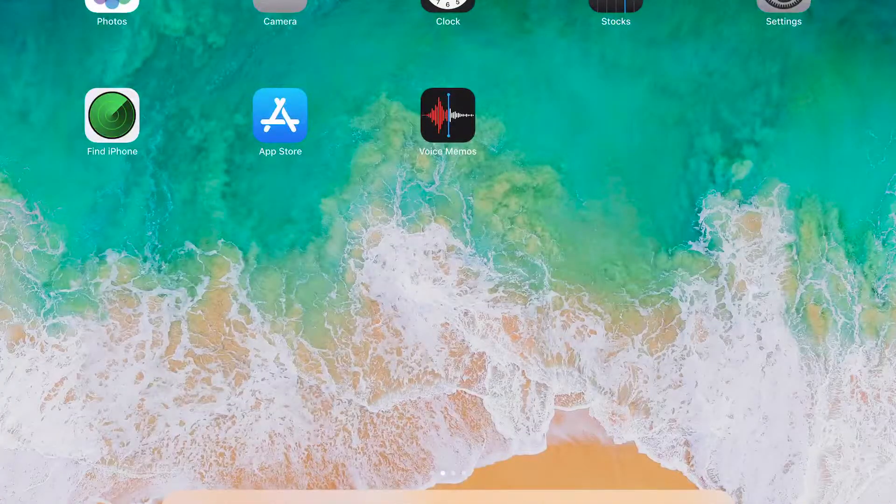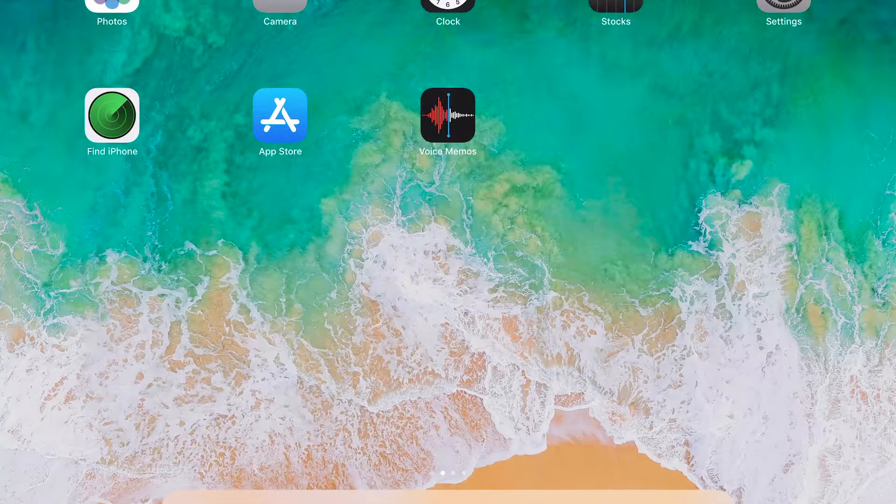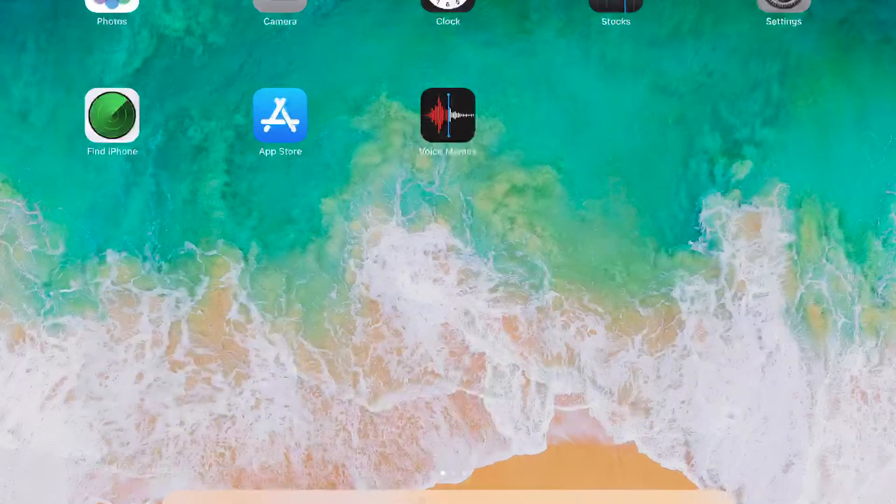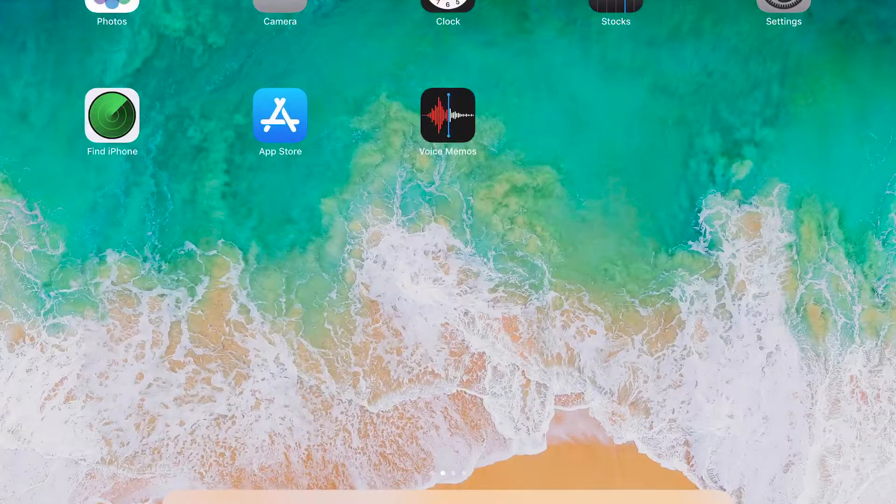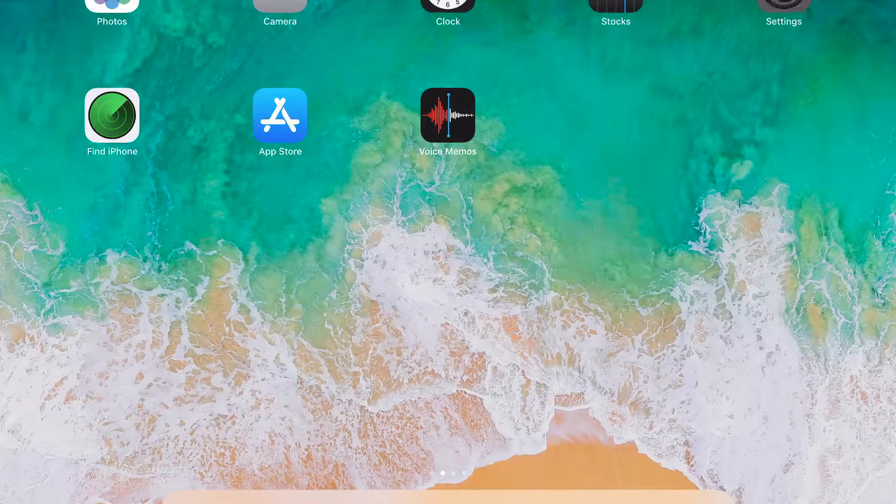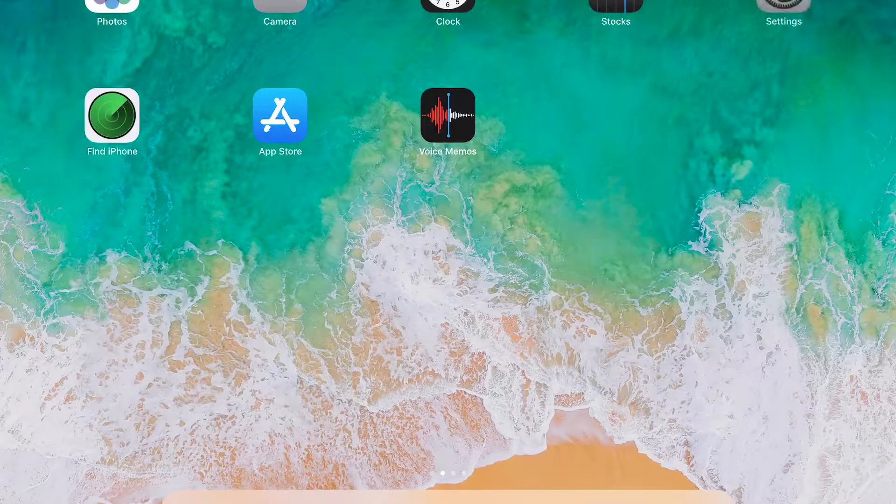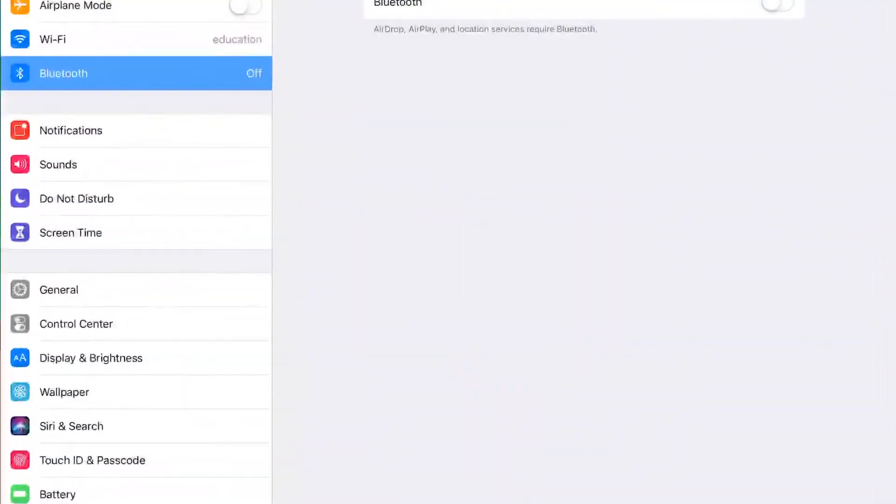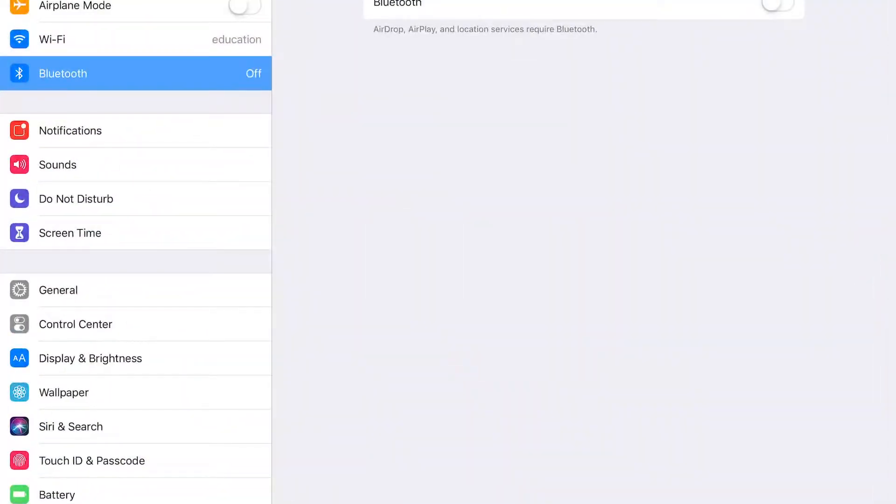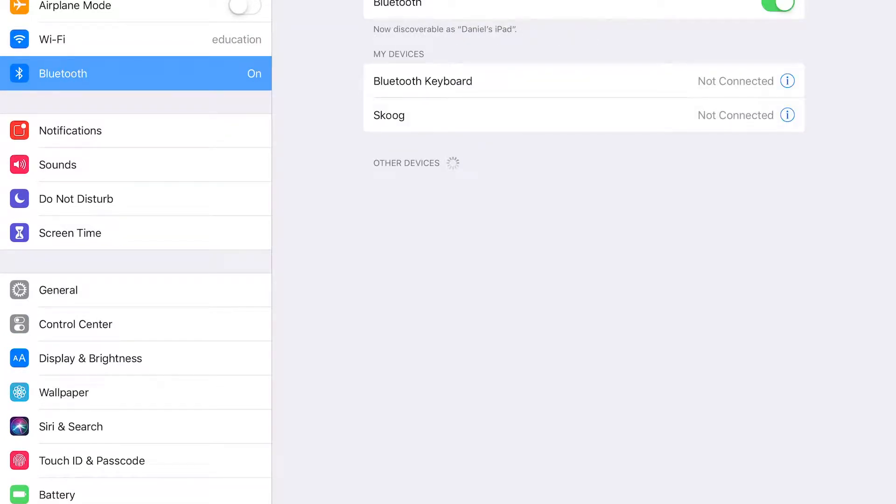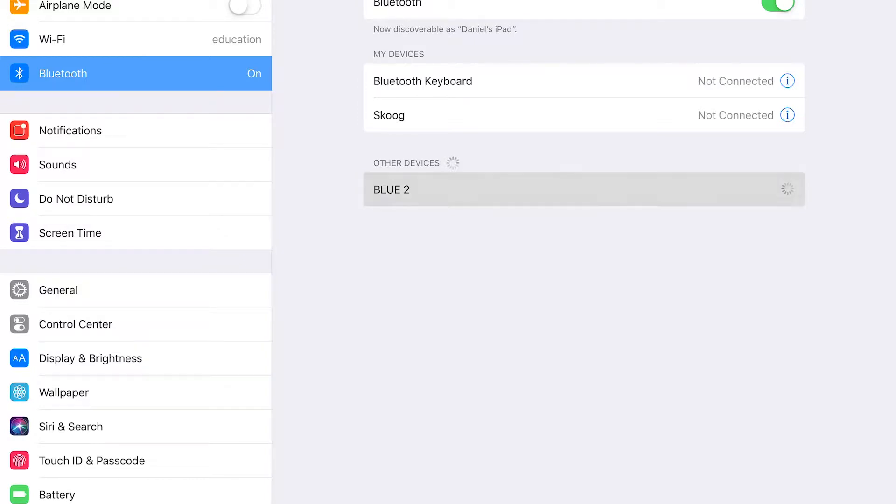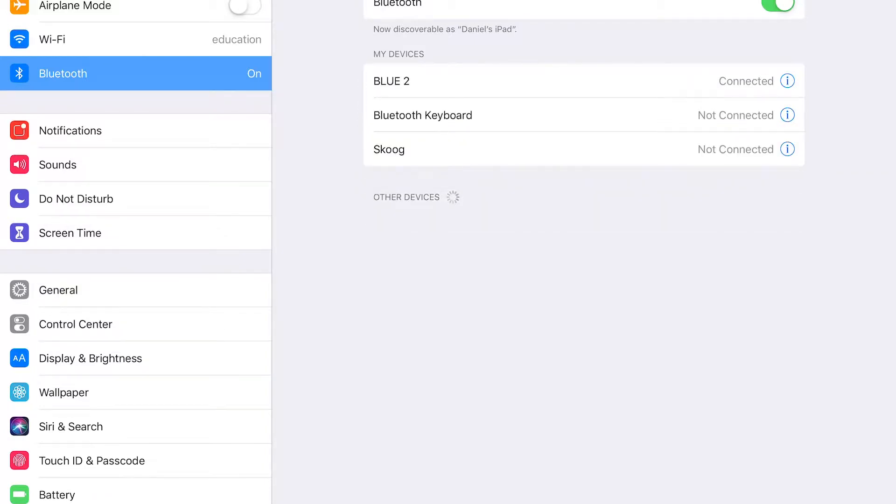Now that our Bluetooth is on we need to go ahead and connect it to the iPad. So we'll go to settings and then under Bluetooth we'll turn it on and it's going to look for the device. If your Bluetooth is on it should find it and there it is. Go ahead and press it and it should connect automatically and there it goes.